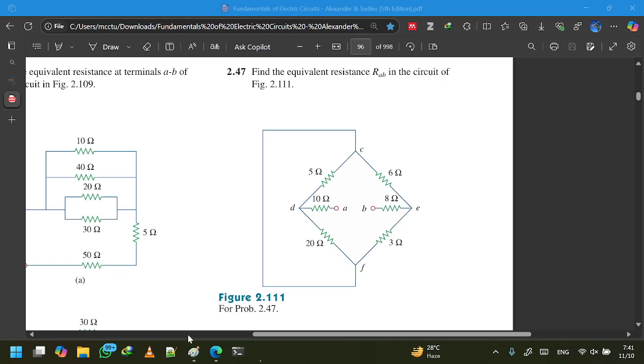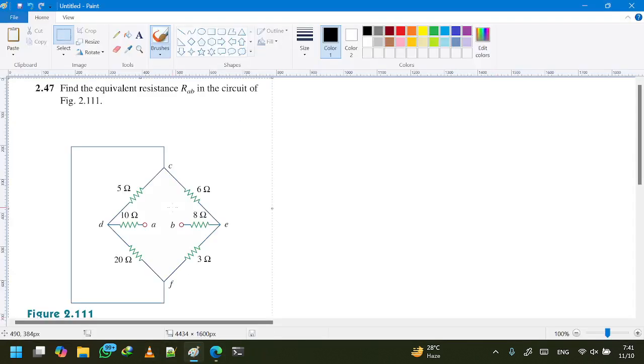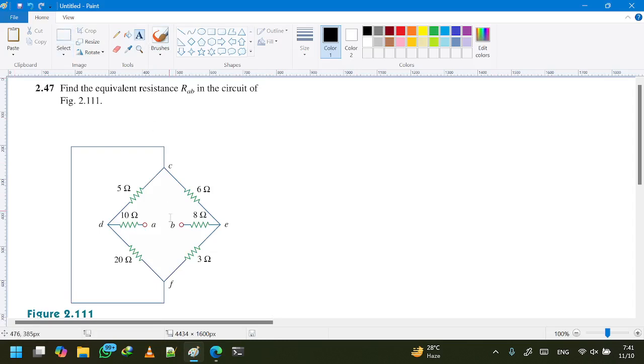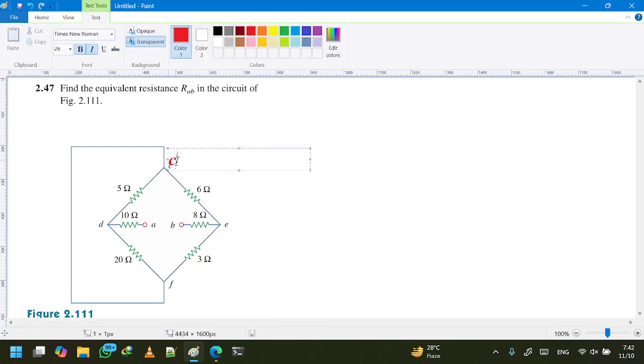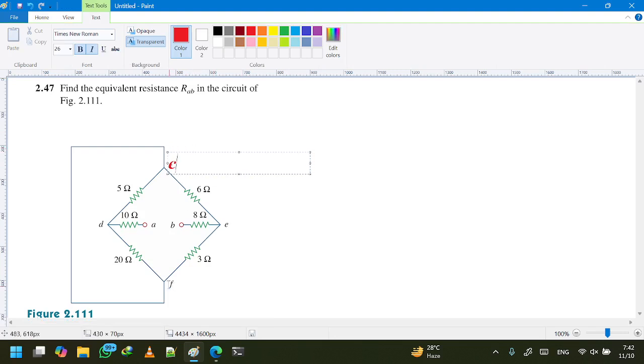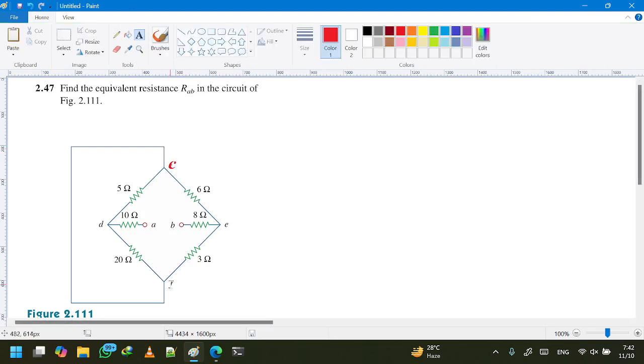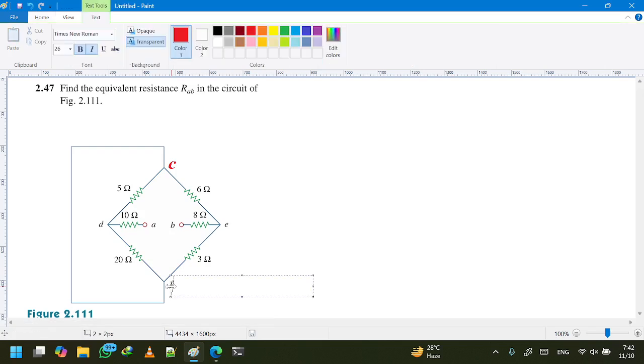Exercise 2.47 was discussed in a previous connected video. For those who know nodes, it's quite easy to understand because we see that the upper node is node C and the lower node is node F.